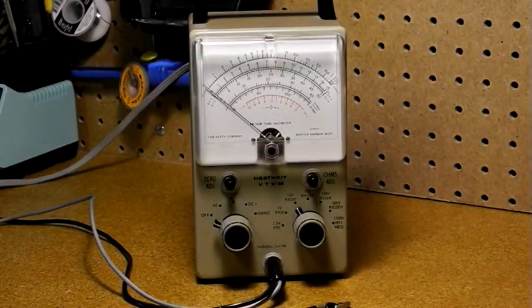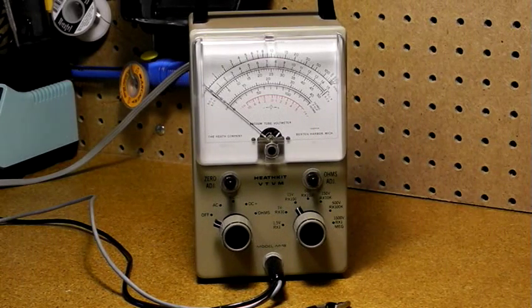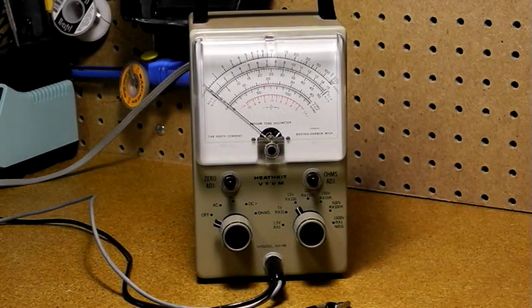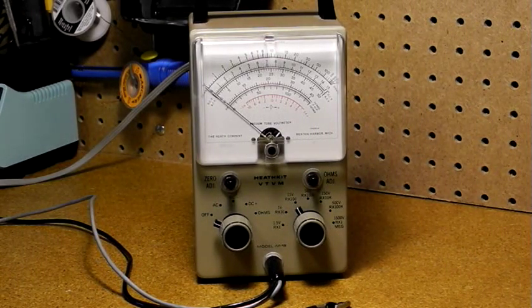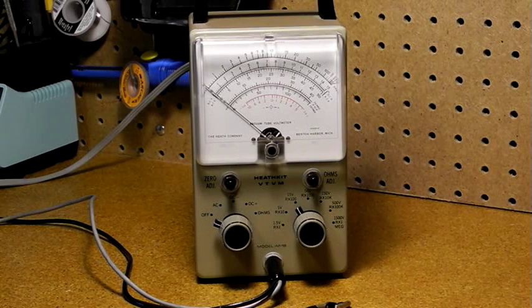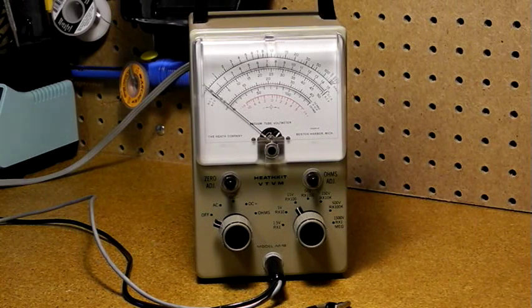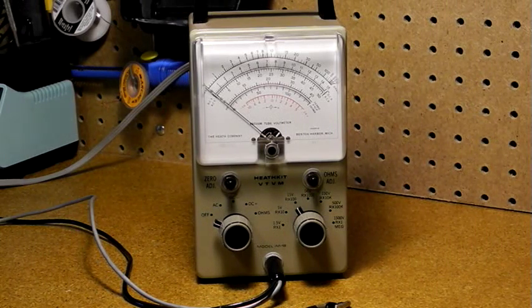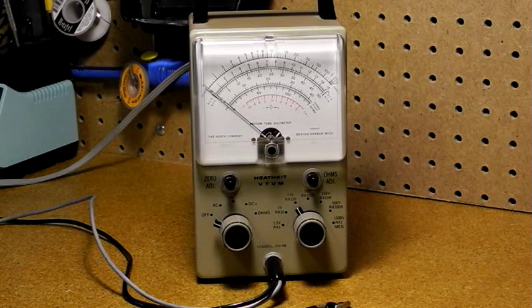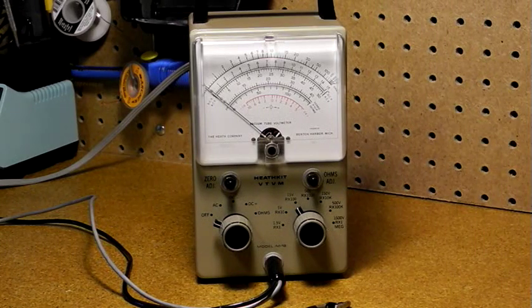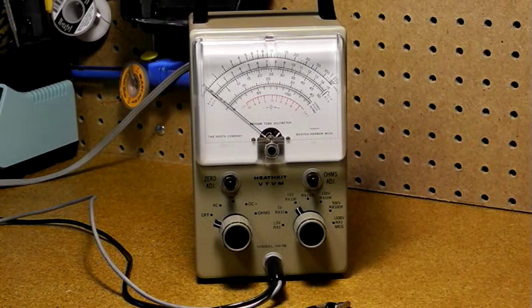So in summary, while not commonly used for working on modern electronics, the Heathkit IM-18 VTVM is a classic piece of test equipment. Many thousands of them were sold and used for years by hobbyists and repairmen, and many are still in operating condition and used occasionally like this one.